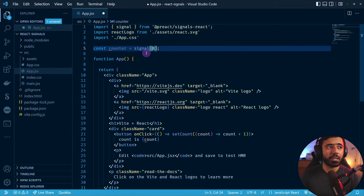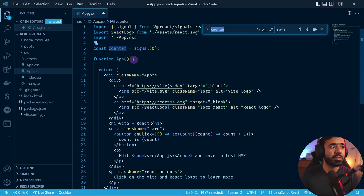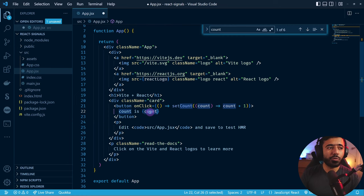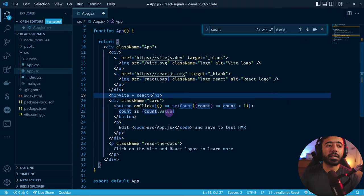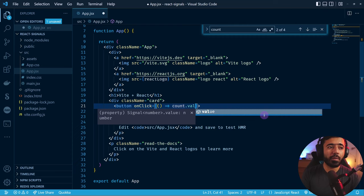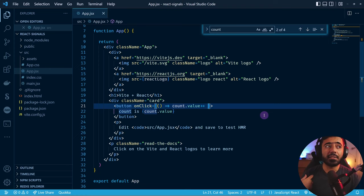You might be familiar with standard React state using the useState hook — you have a variable and a setter function to call every time. I'm going to remove that and instead import 'signal' from 'preact/signals-react'. At the very top I create 'const counter = signal(0)', initiating with initial value zero. Then I use 'counter.value' instead of count, and 'count.value++' instead of calling setCount.